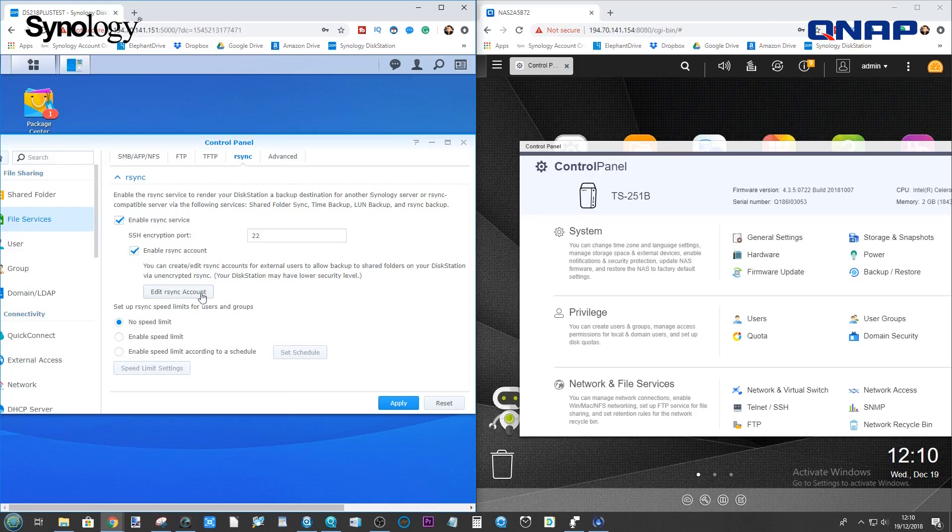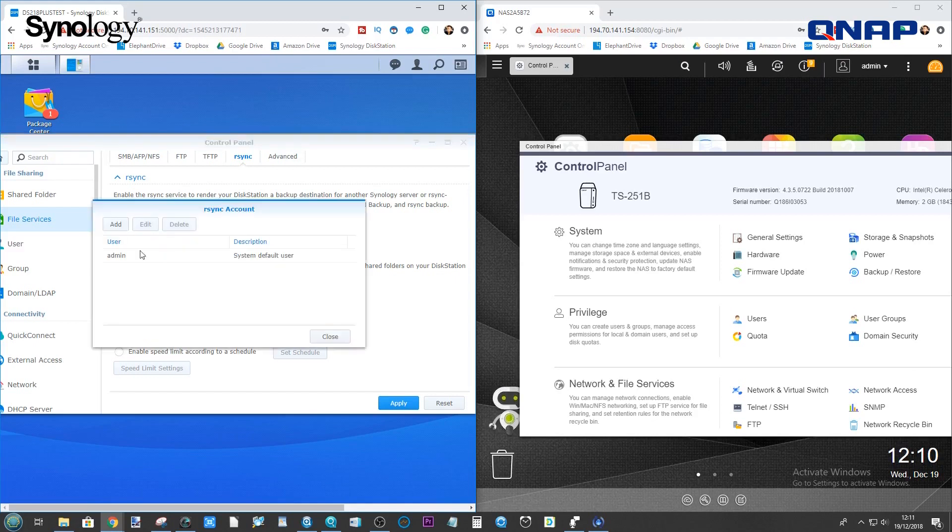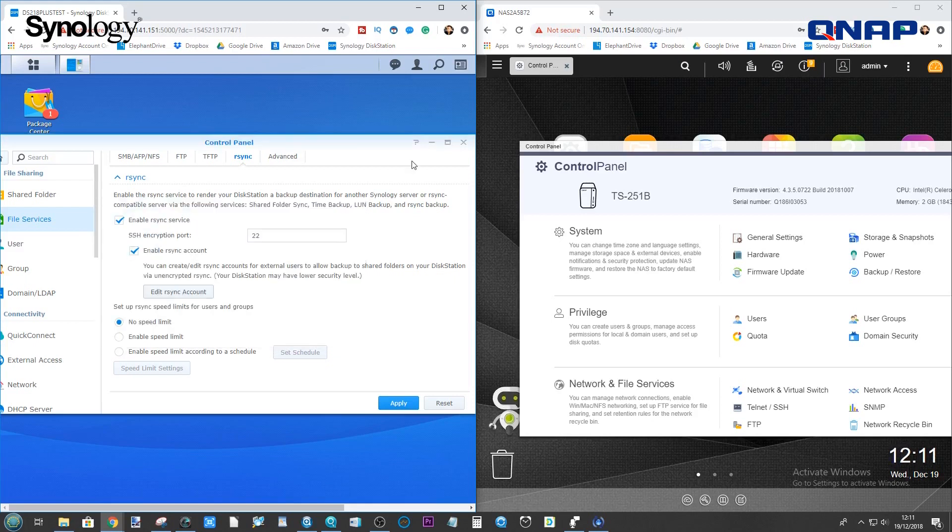Not hugely necessary, but just for the sake of ease, make sure you create an R-Sync account with some details that you remember. In my case, I've created this as admin with the password as password.